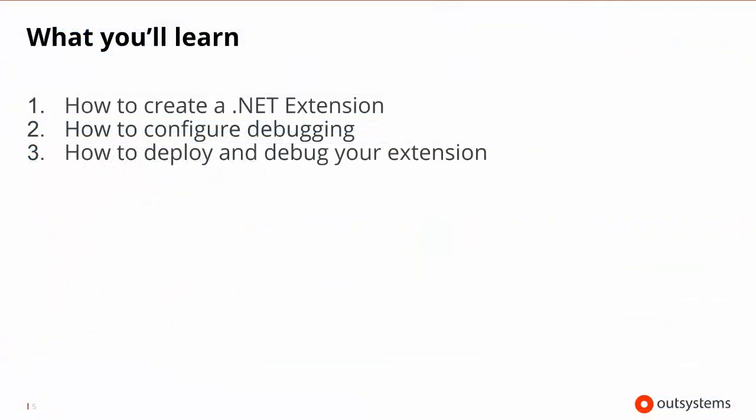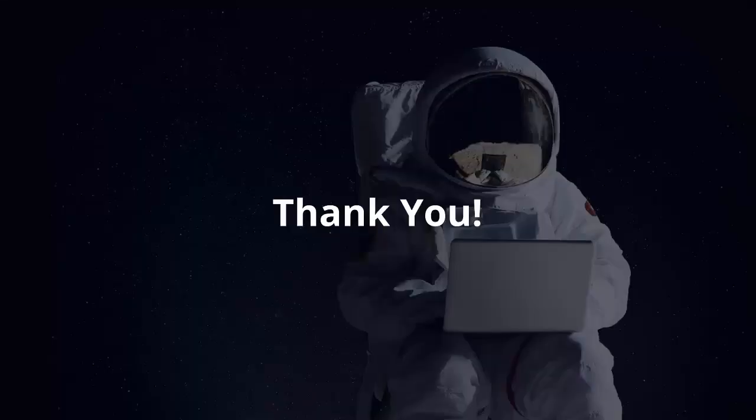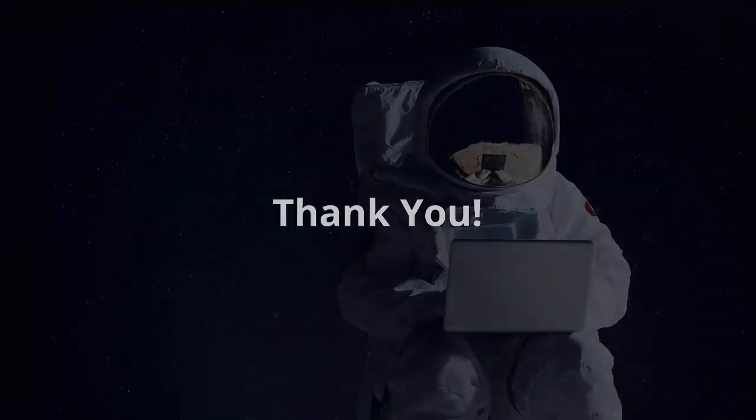So in this how-to video you saw how to create a .NET extension using Integration Studio, how to configure Integration Studio and Visual Studio for debugging your .NET extensions, and how to deploy and debug your extension on your development server. I hope you found that useful and thank you for watching.